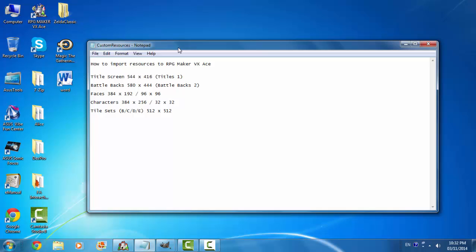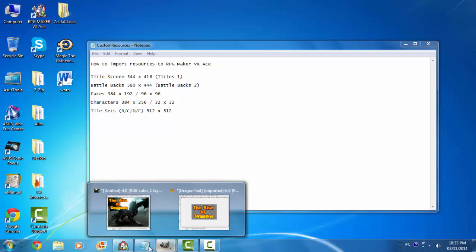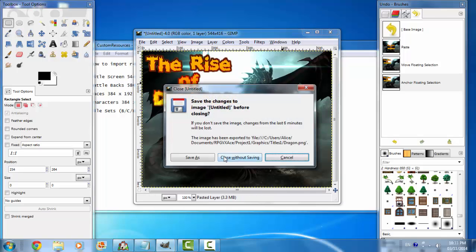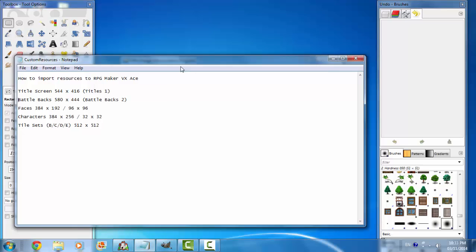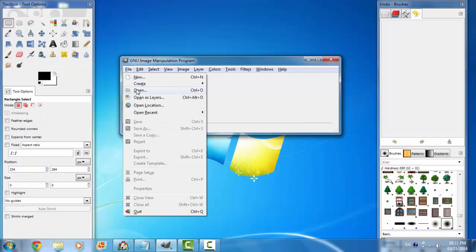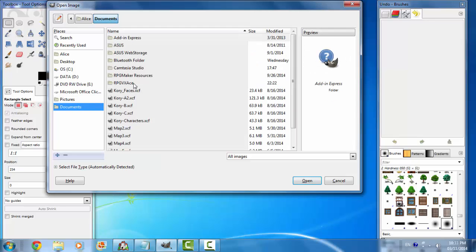That's how to do title screens. Battle backs are pretty much the same process. You can just follow the steps to find an image on the internet that you like, but you need to make it 580 by 444 and put it into the file Battlebacks 2. Let me show you some examples I've already done.